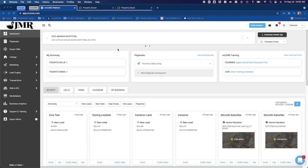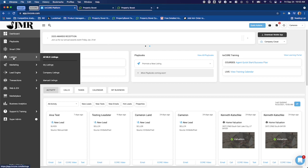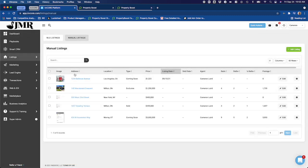So I'm in KVCore, I've logged in here, this is my dashboard. I'm going to go over here on the left-hand side and click on listings. I'm going to choose manual listings.